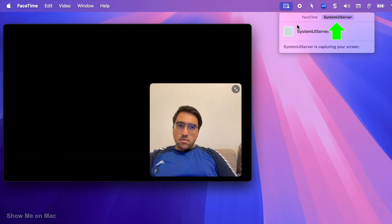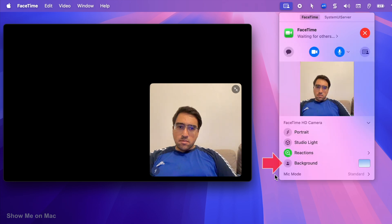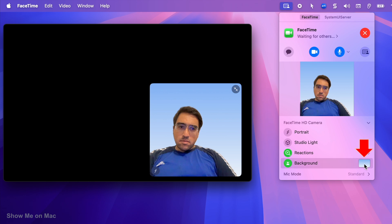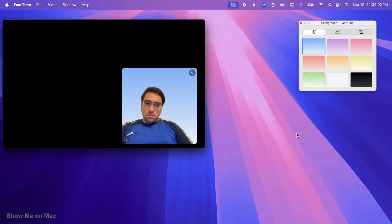I have the screen recorder and FaceTime running. I select FaceTime. Then I click background to enable the virtual background. The default is blue. But to change that, I click the background preview on the right.